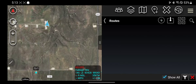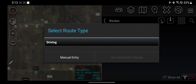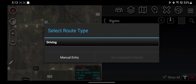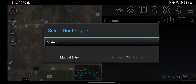To make a new route, click here. You decide what kind of route it is — if you're driving, walking, flying, whatever. I'll be driving. And you can either do manual entry, which is what I'm going to show you, or you can try to do an automatic entry.